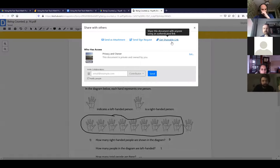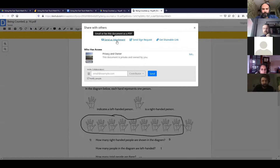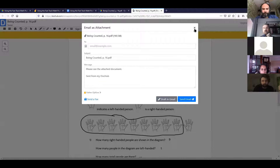So this is 'Share with others' — you can get a shareable link. If you've done this with Google Drive, it's similar. You can copy a link to email to other people, or send it as an attachment where it'll send the actual PDF. You can put in an email address and hit send.